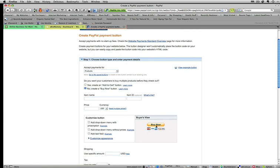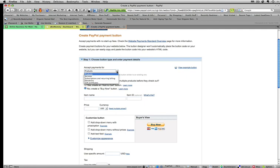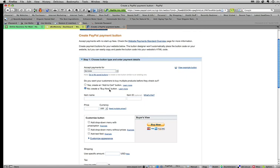And all they'll have to do is click on it to purchase your service. Here's choose the button type we're going to accept payments for. Since I said it's a service package, I'm going to use the drop down and use services. And I want to create a Buy Now button, not an Add to Cart button, because I won't be selling multiple products at the same time. And I'm going to just put in wedding photo package. And let's just say $1,000.